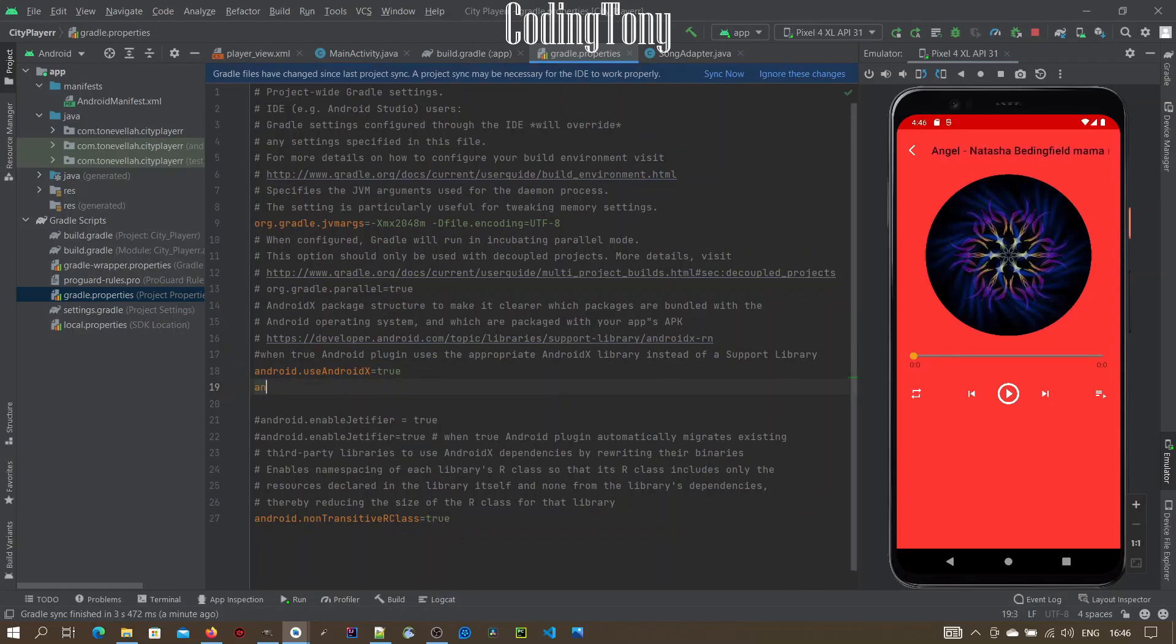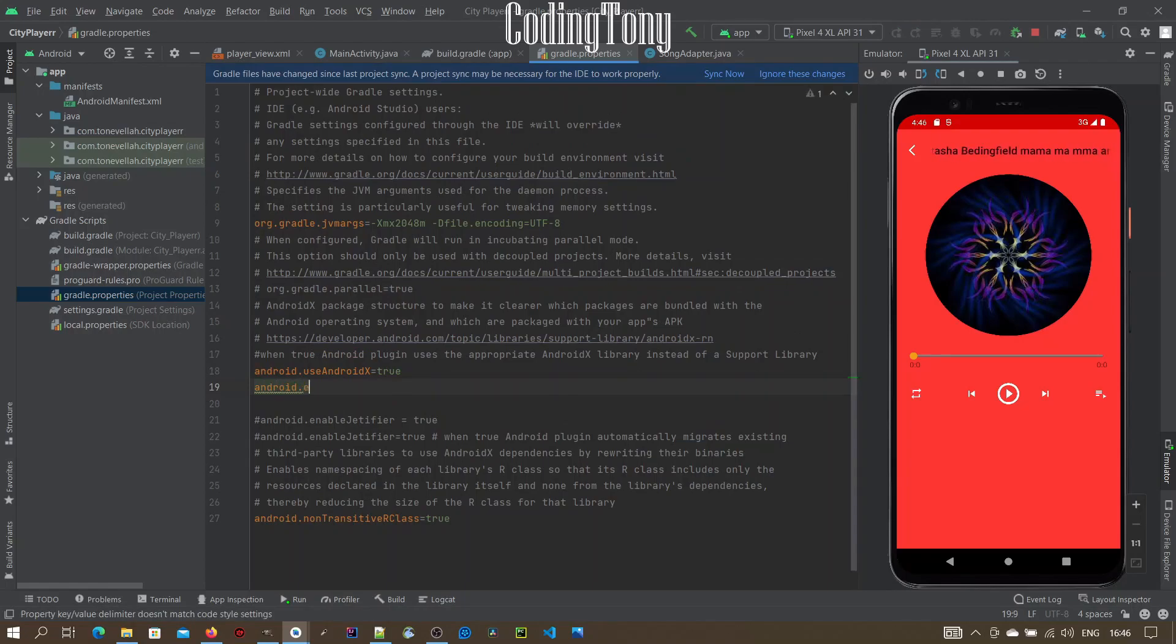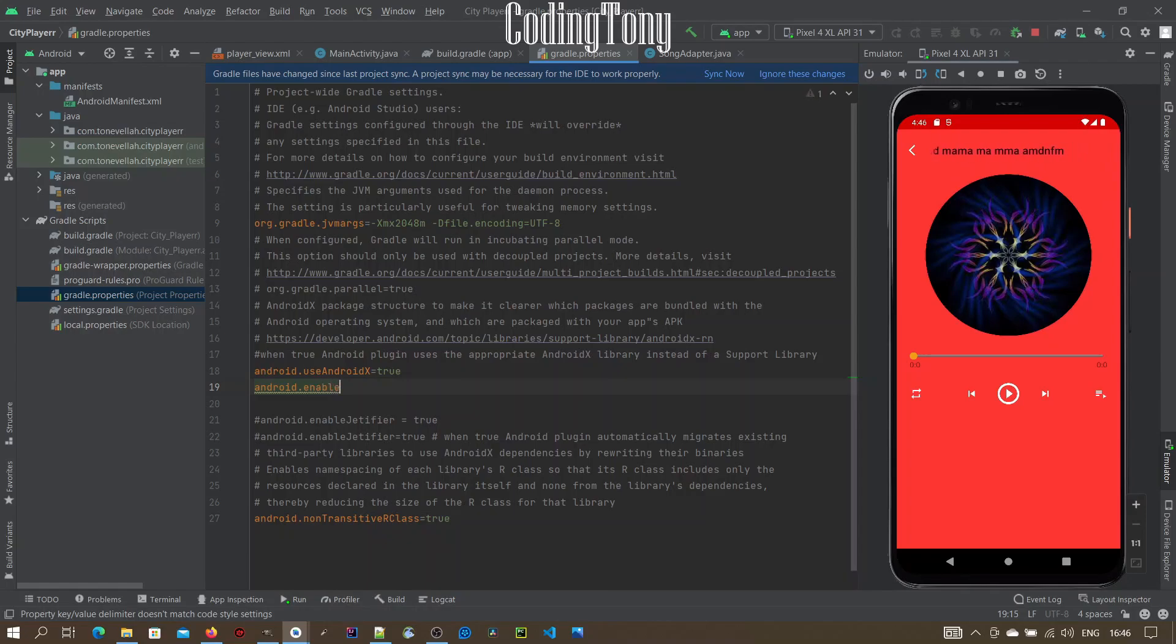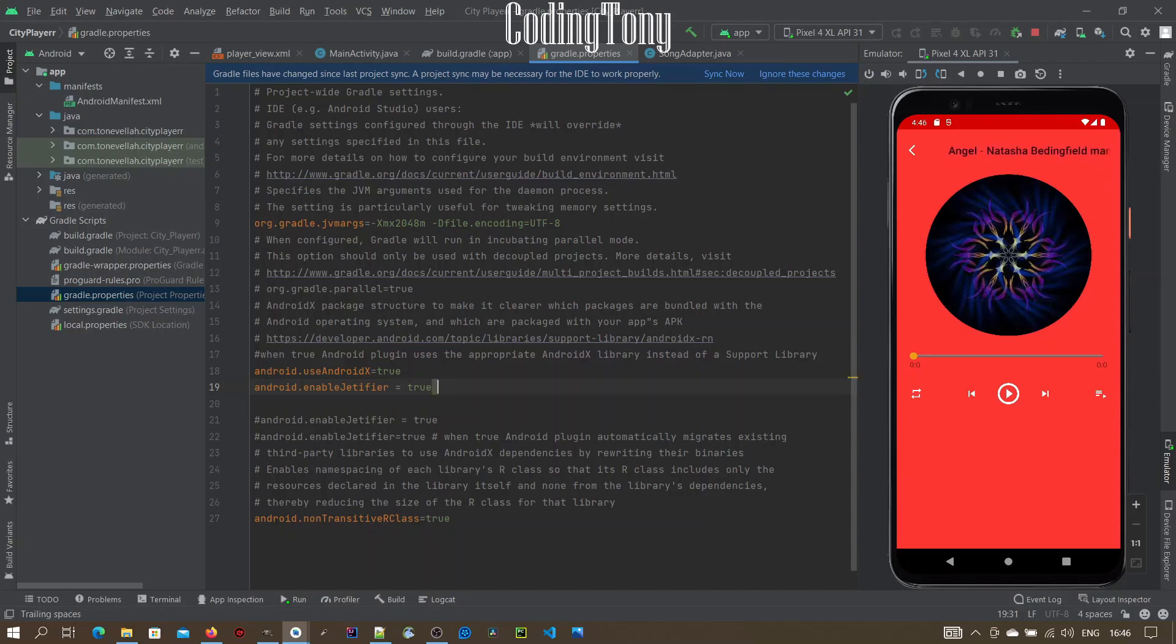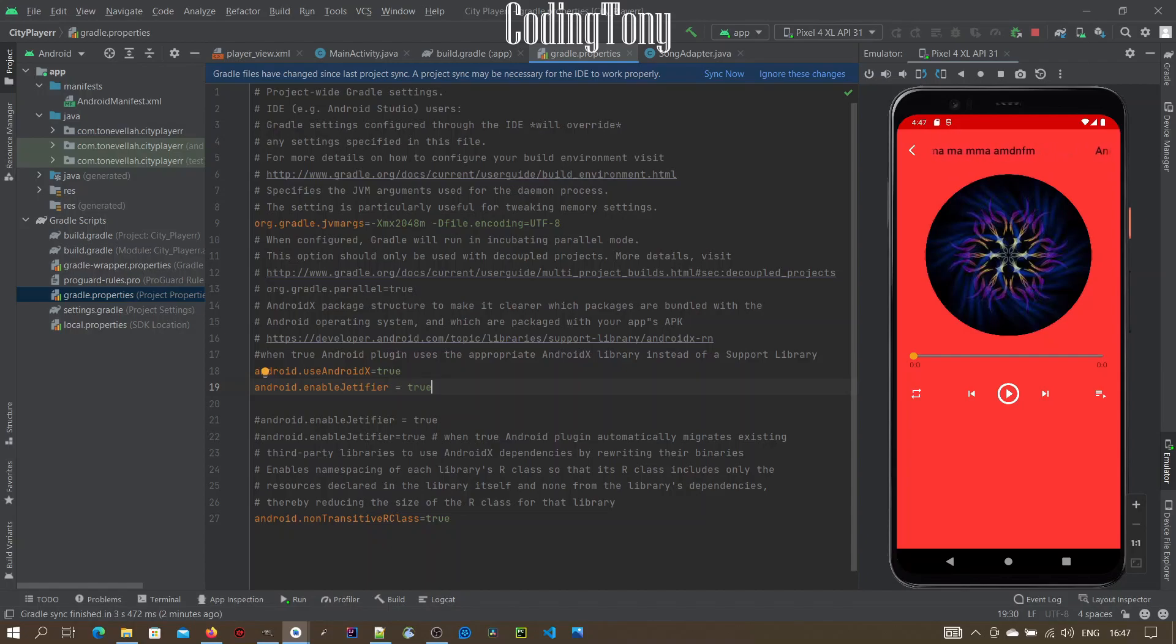Now I'm going to write android.enableJetifier=true. When you set this value to true, it enables the Android plugin to automatically migrate existing third-party libraries to use AndroidX dependencies by rewriting their binaries.